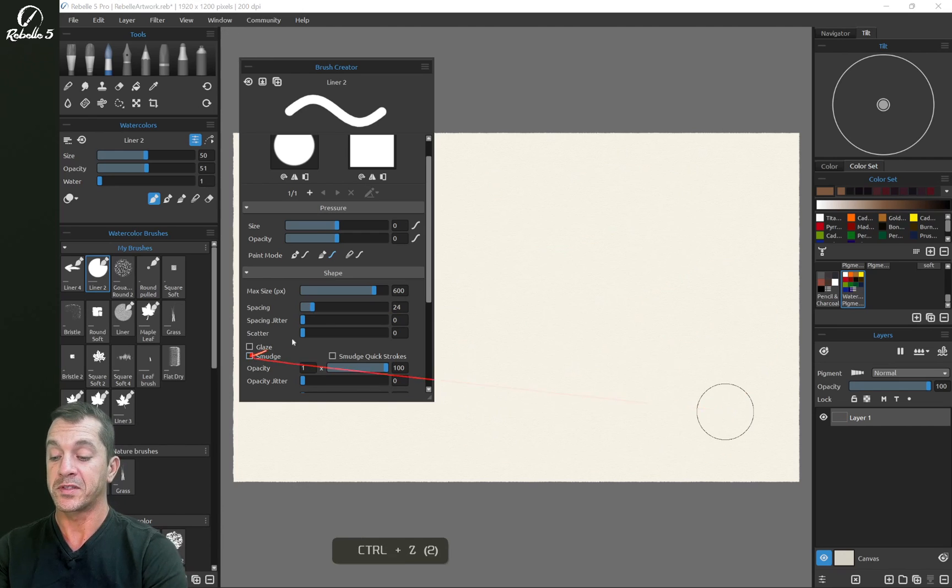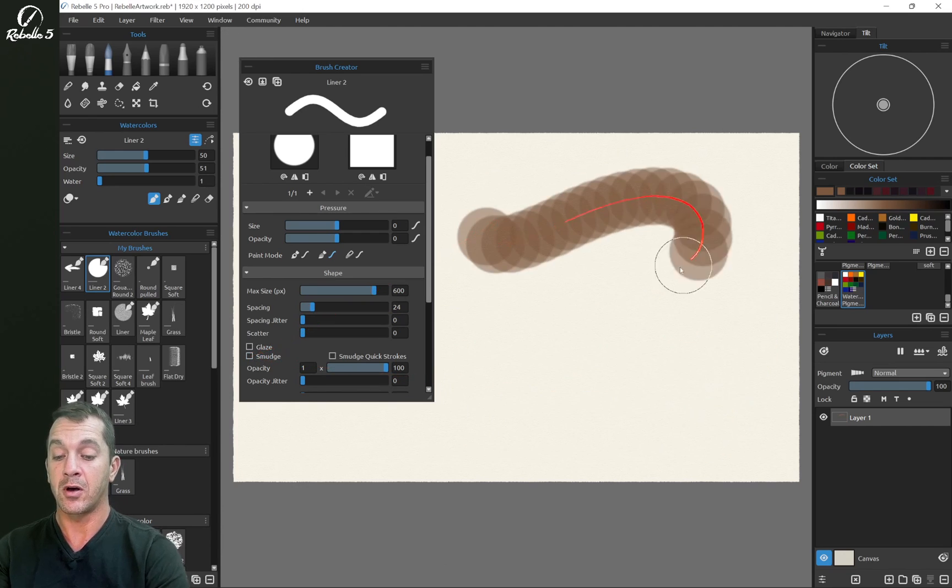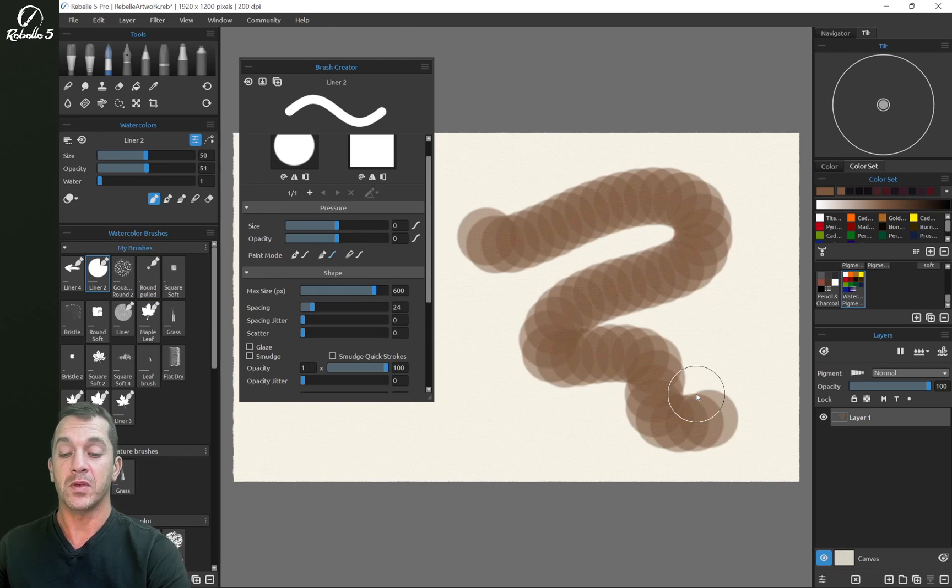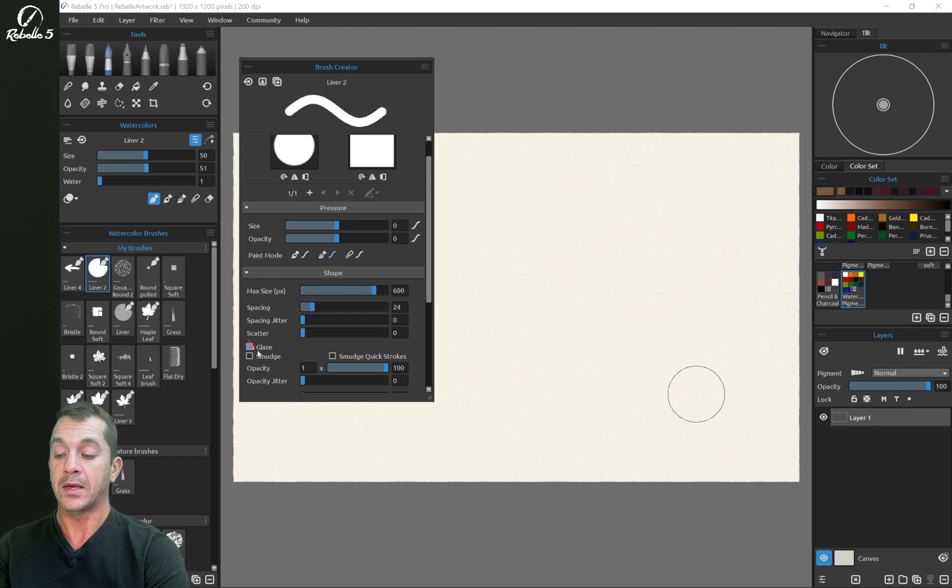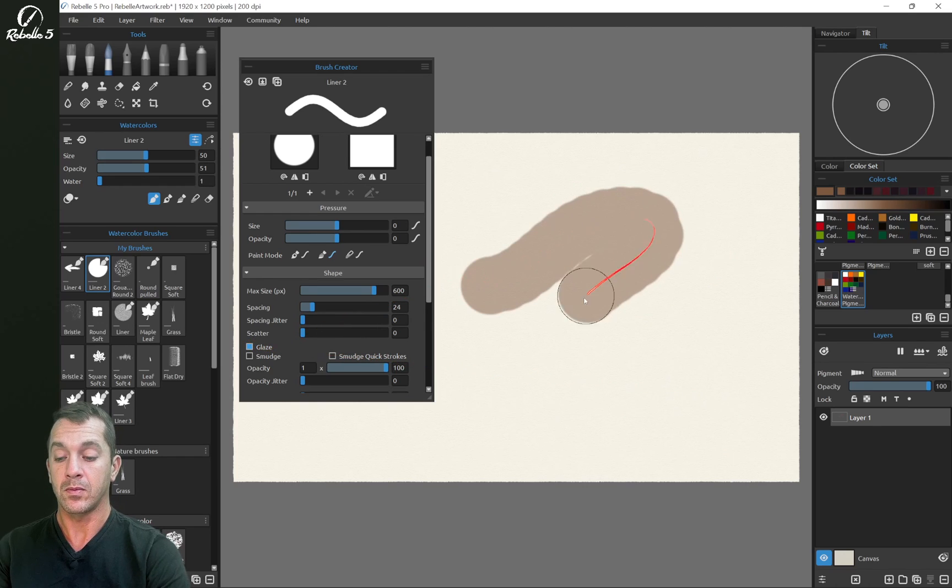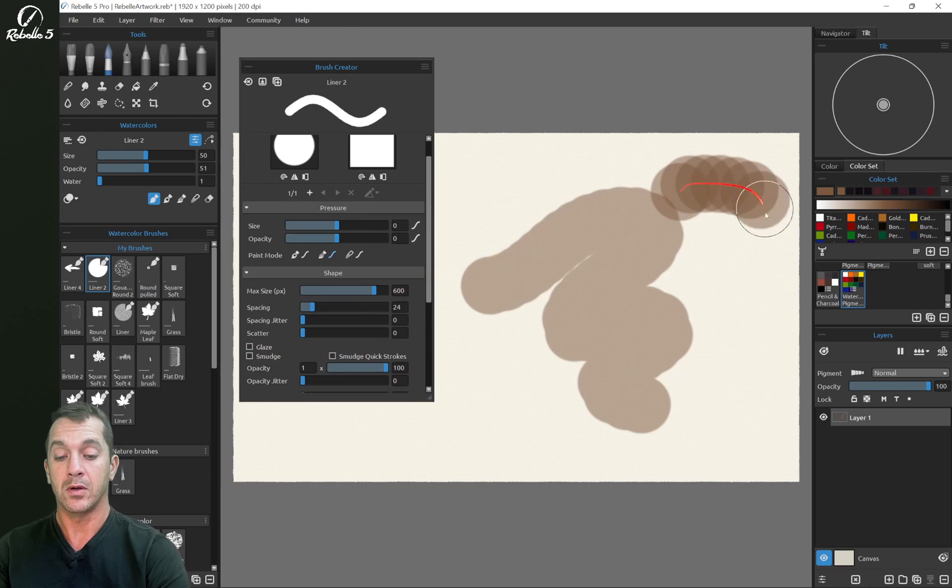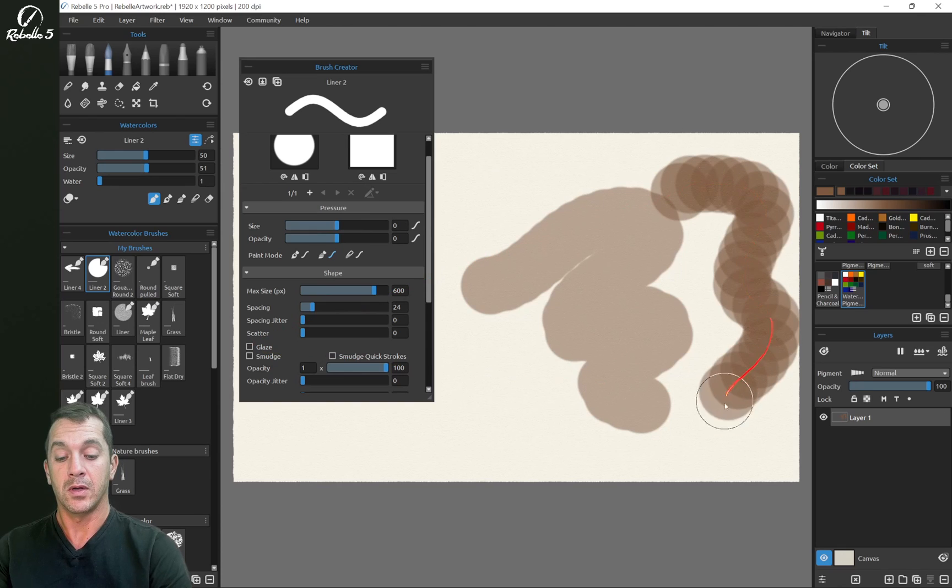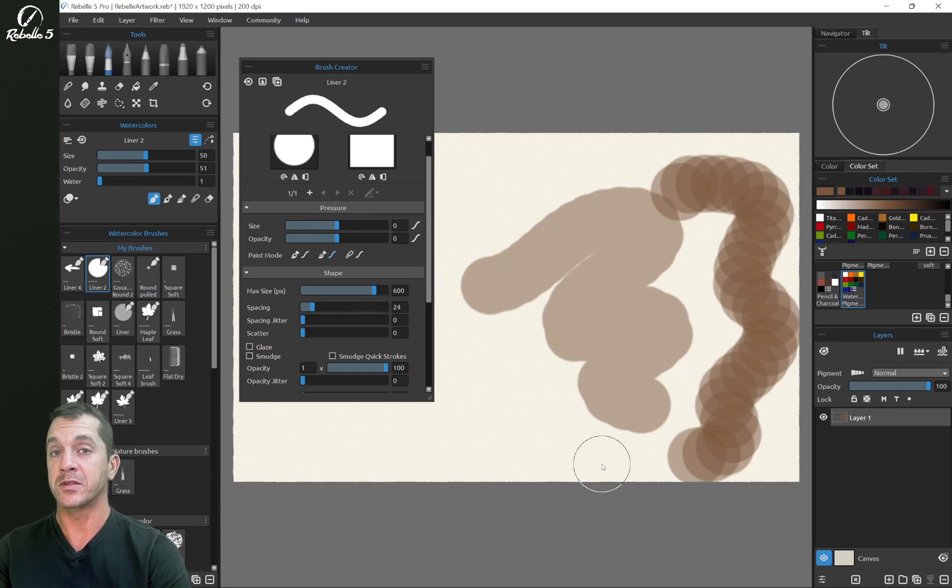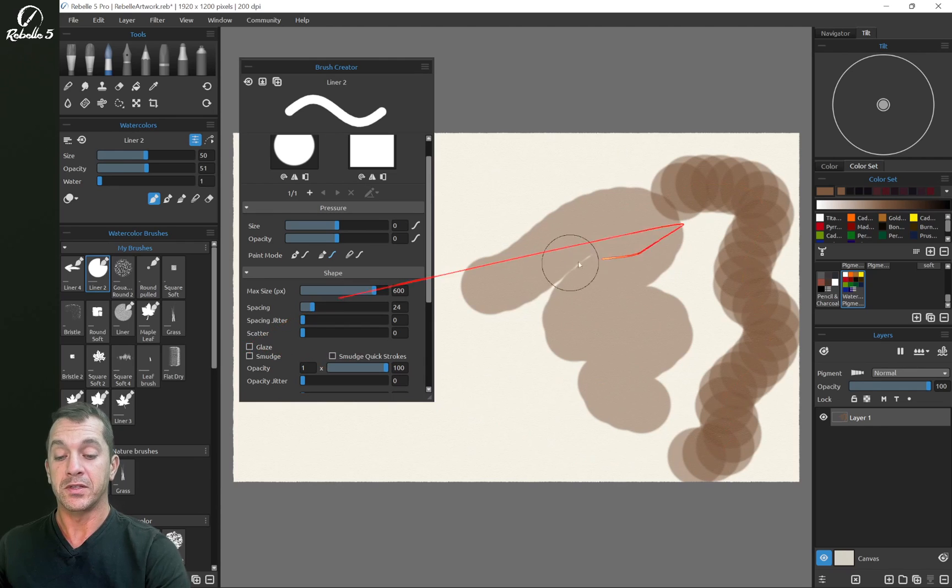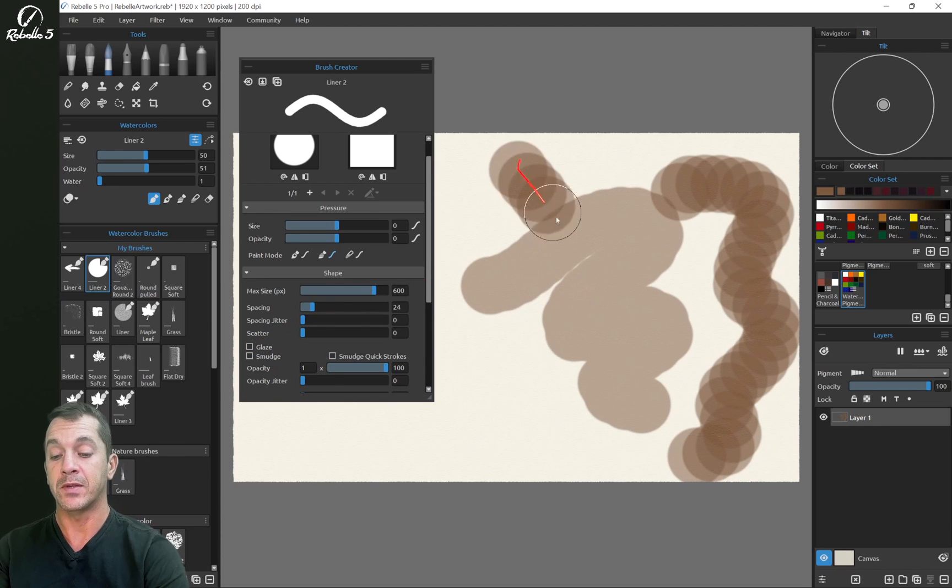With smudge turned on, with it turned off, you're going to see that there's not any of that blending. Now glaze is going to keep the transparency from stacking.